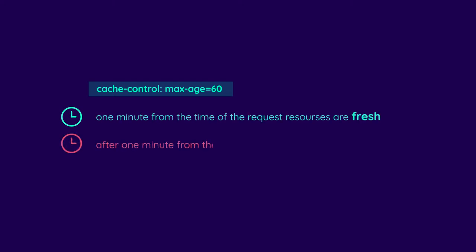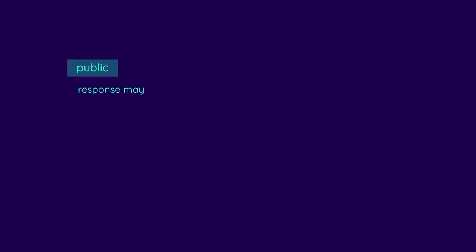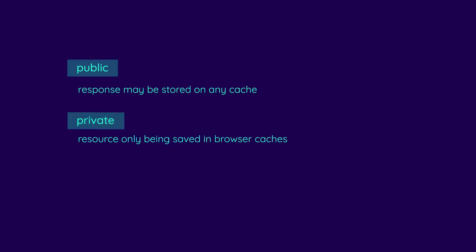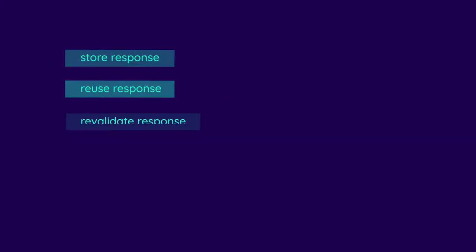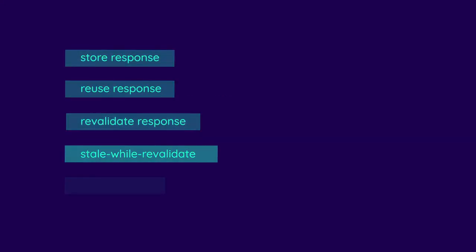After that, the content is marked as stale. The public directive says that the response may be stored on any cache. Conversely, using the private rule leads to the resource only being saved in browser caches.